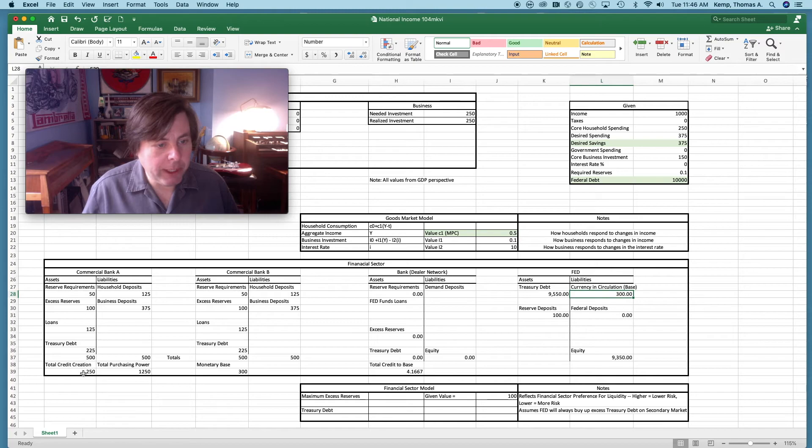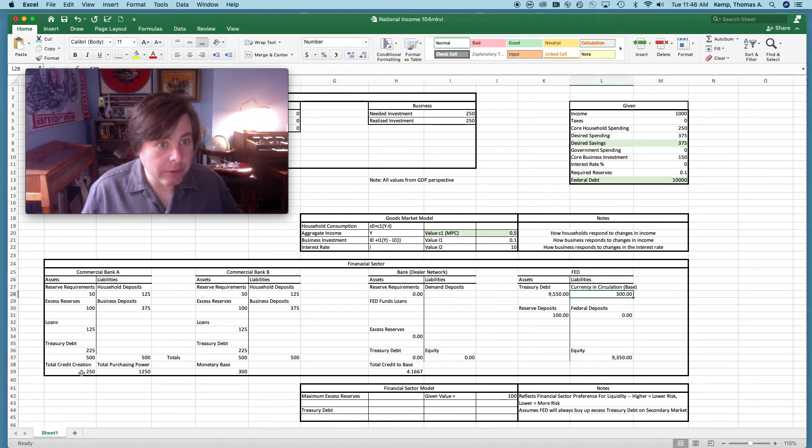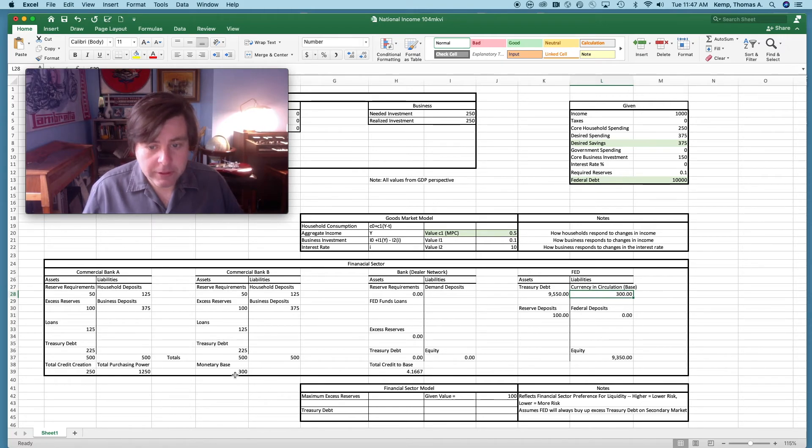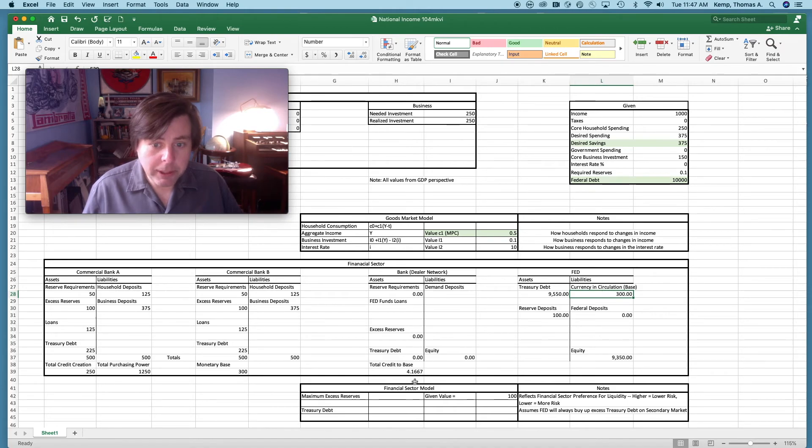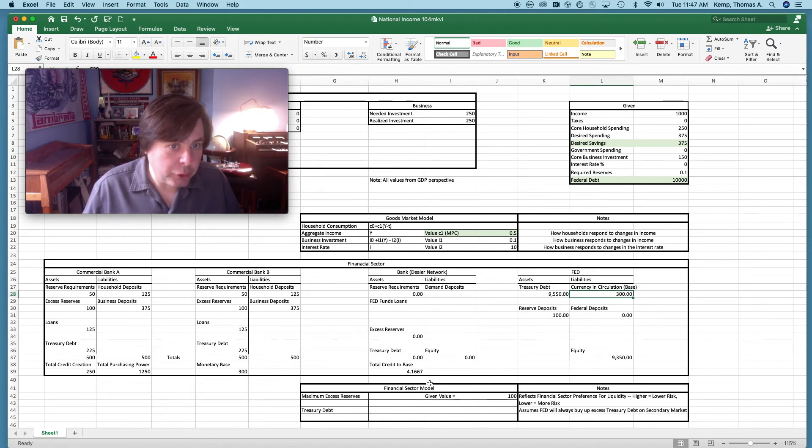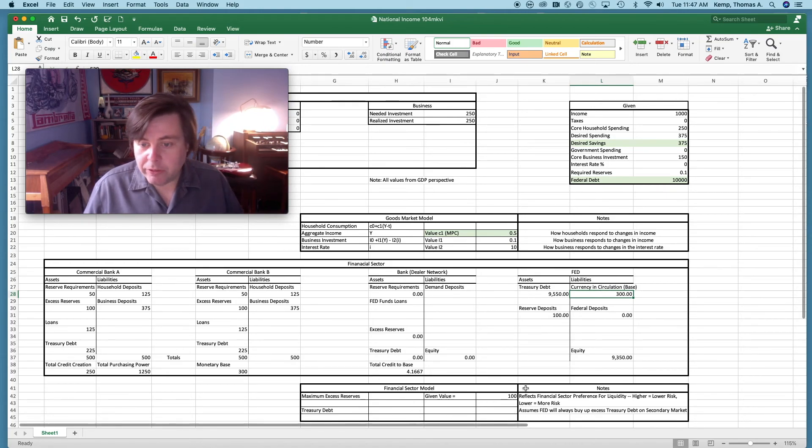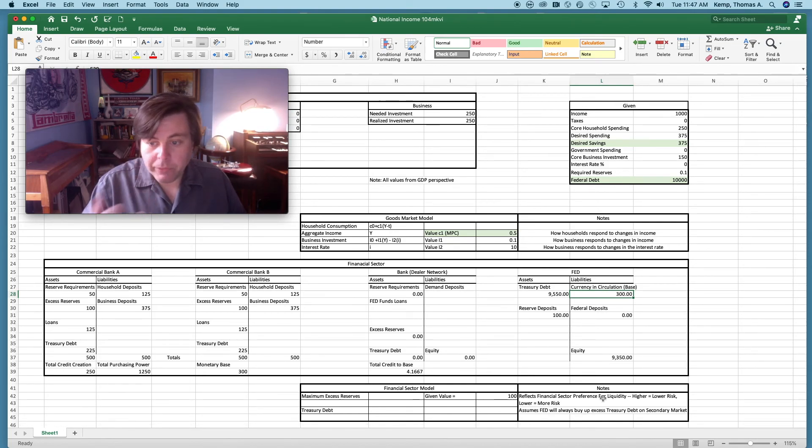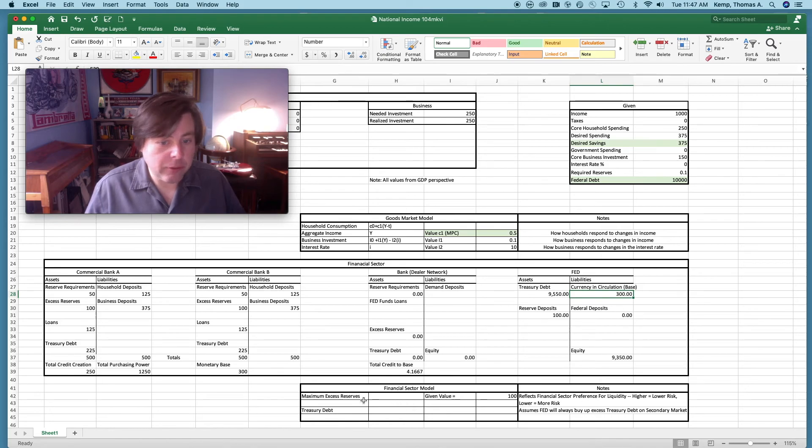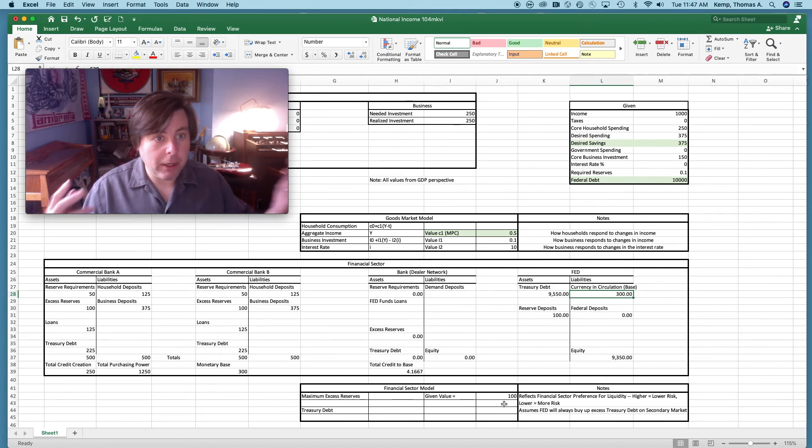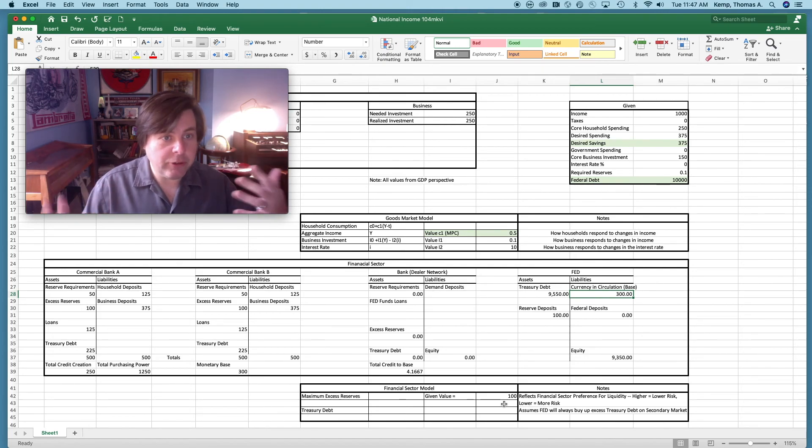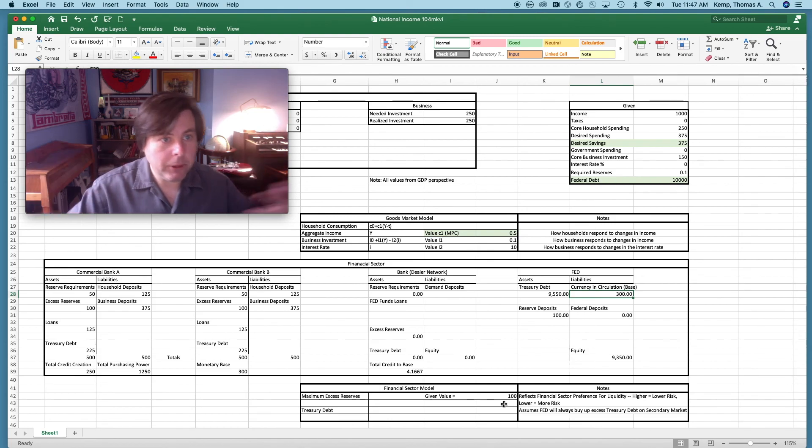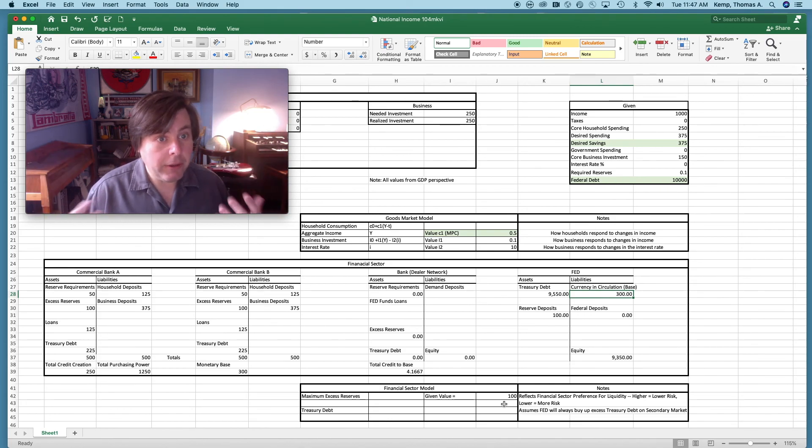At the very bottom here we have total credit creation. This is the amount of credit that banks are creating. This is total purchasing power in the economy right now. This is the existing monetary base. This is the total credit to base or this total leveraging in the financial system, just over four to one, quite extremely modest. Then here we have some assumptions that we've made about the financial sector in this model. You can see what those are. For example, we're assuming that the banks will never hold more than 100 in excess reserves. So the way the little model works is that if they have excess reserves more than 100, then they start to try to grab up treasury debt.